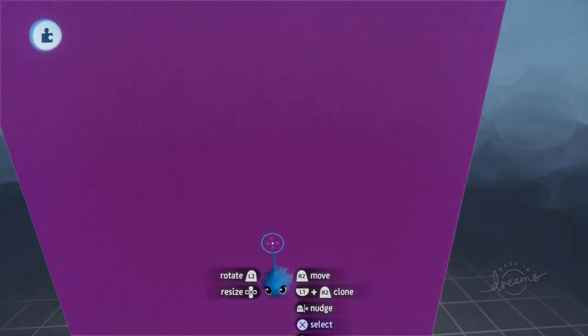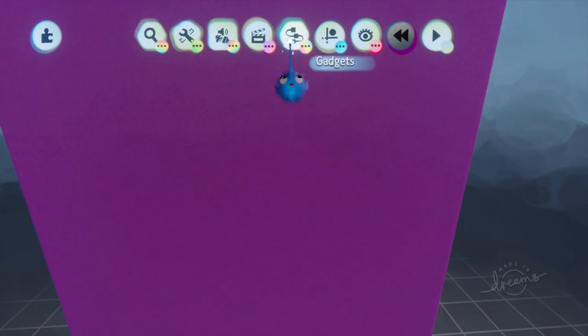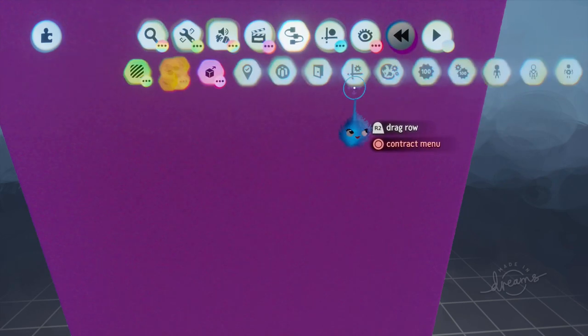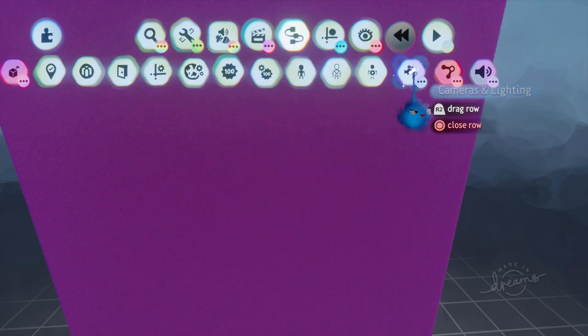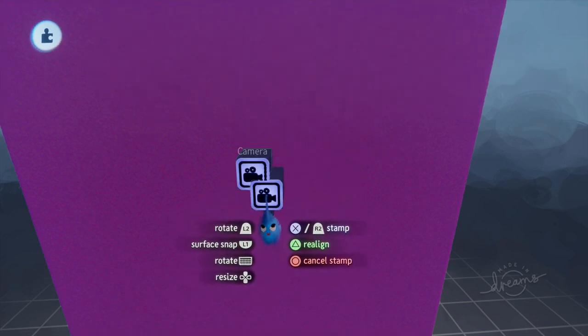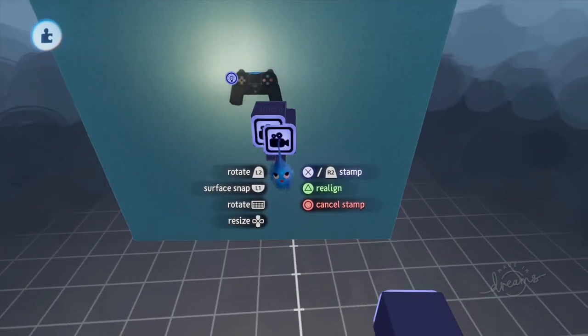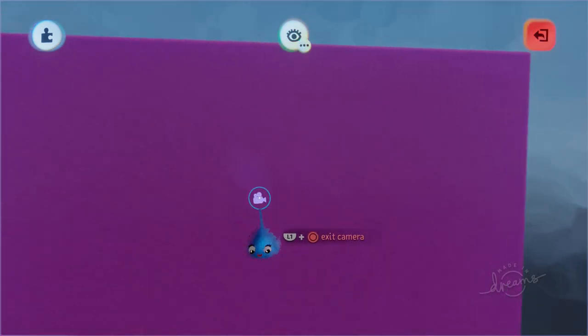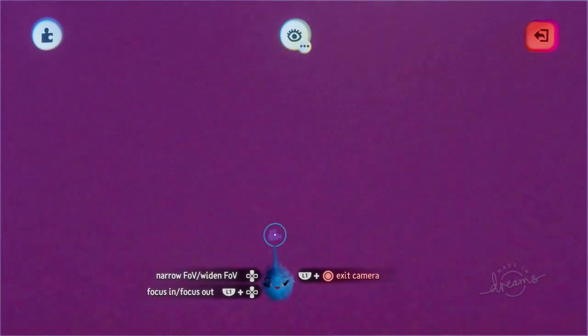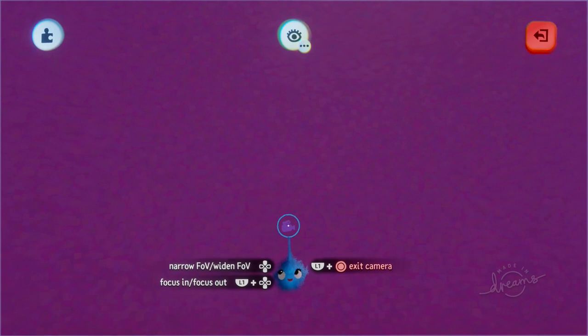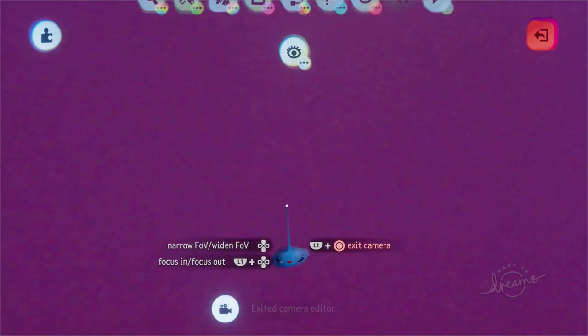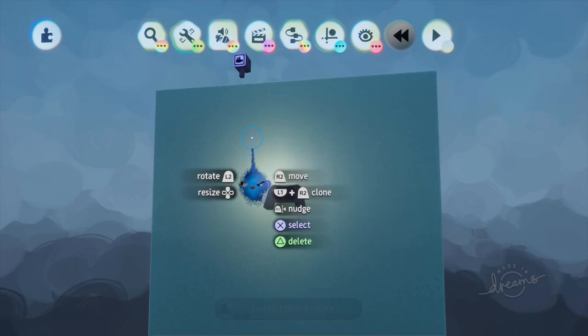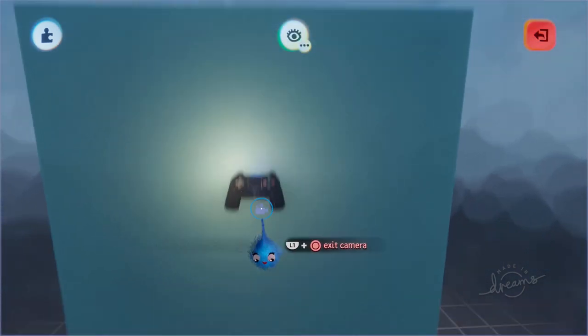So first things first, we're going to put in some cameras. These are going to be the cameras that are going to aim at our backgrounds. We need one for that side and one for that side. So L1 and X, get inside the camera. Let's place this where we want the background to be for our main menu.